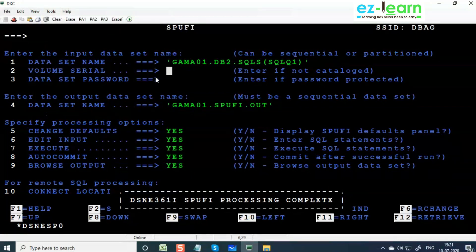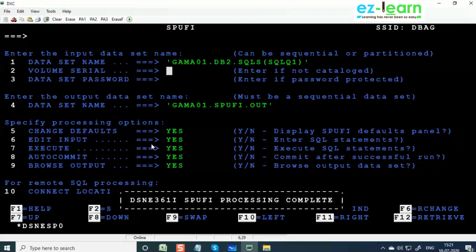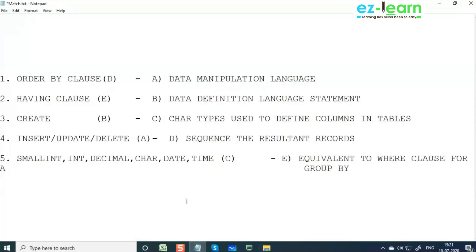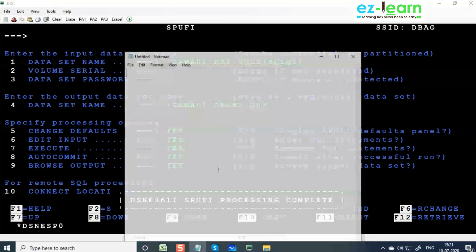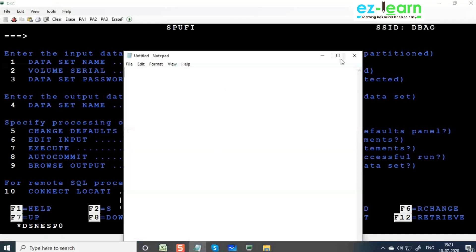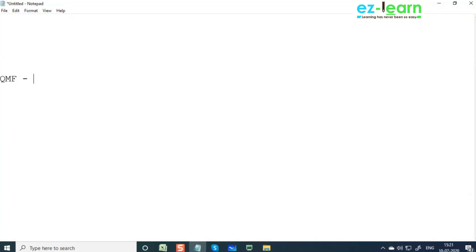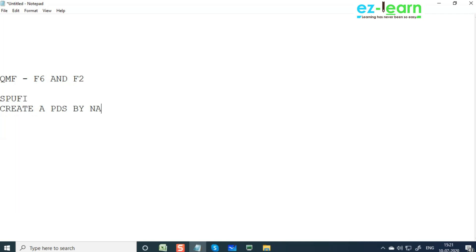It's two different screens, two tools to access the database. Now press F3. Like how we use F6 and F2 in QMF, here it is going to be only F3 and Enter. Before break, we used QMF where we use F6 for writing query and F2 for running the query. Here in SPUFI, we first create a PDS by name gamma ID dot DB2 dot SQLS.